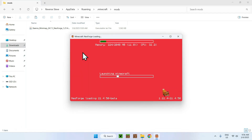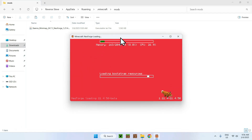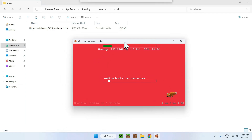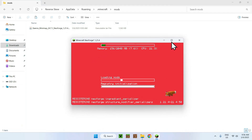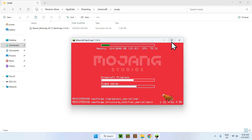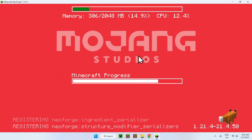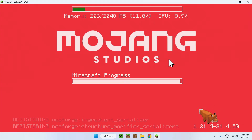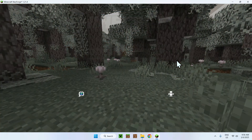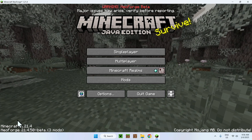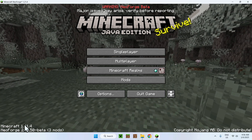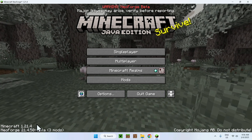Okay, here we can see we have NeoForge right here as well in the Minecraft window. So let's just wait for Minecraft to load up. There you go. And now we have NeoForge. Here we can see we have version 1.21.4, so that works.